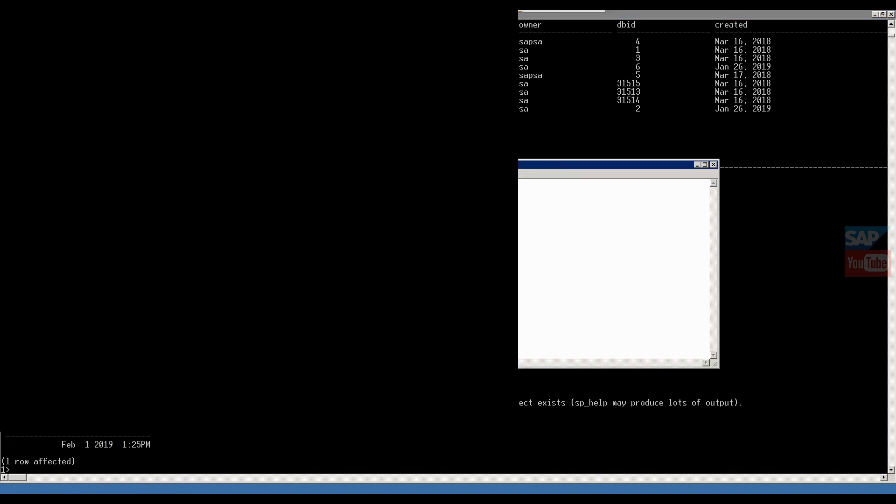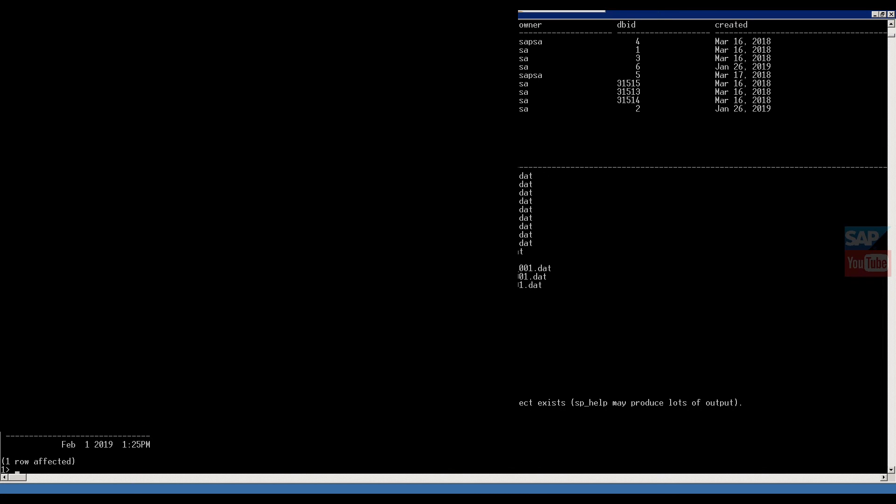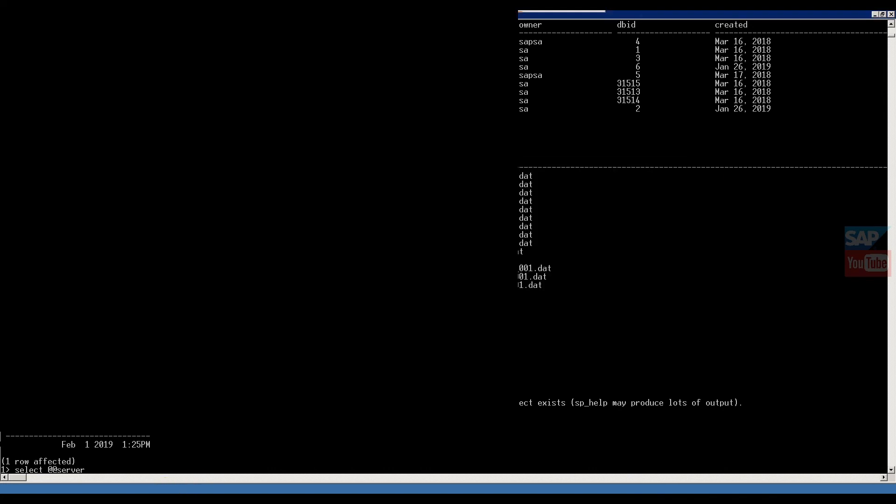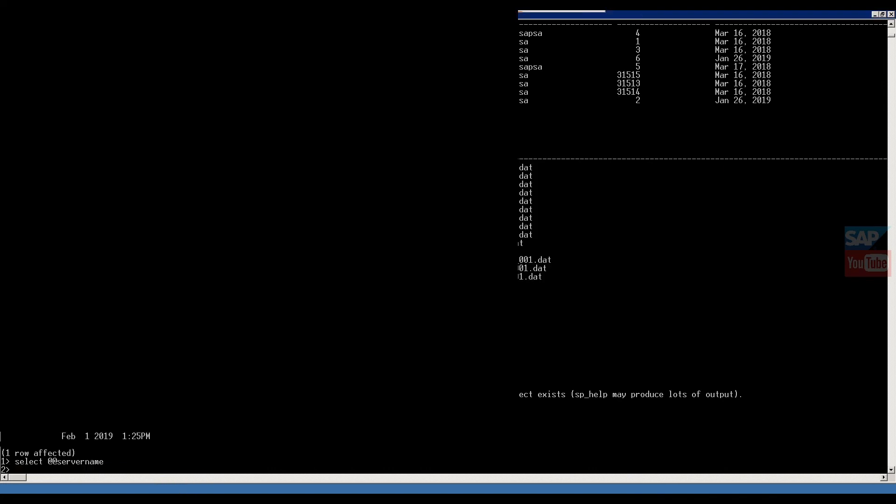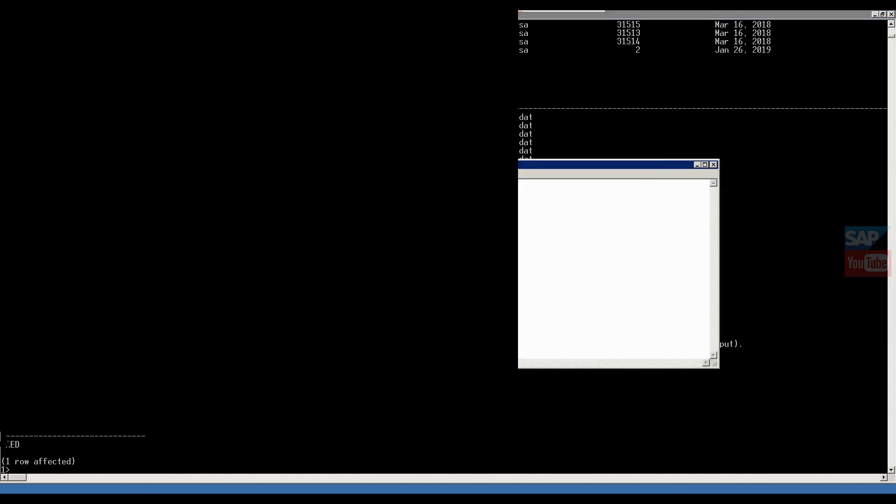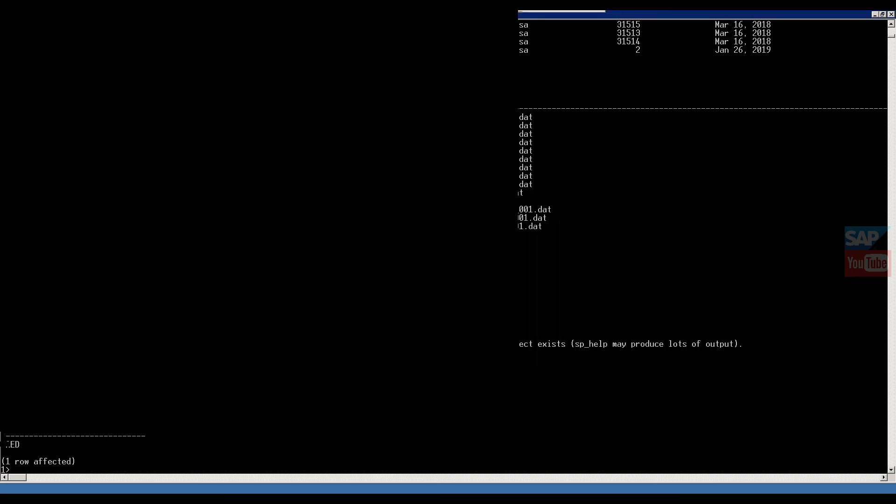Then another command is server name, which server you logged in. SELECT @@SERVERNAME. Here you get information of which server you logged in.